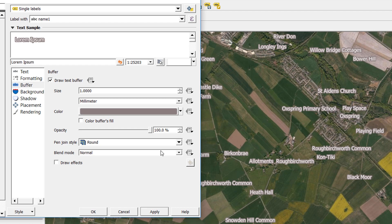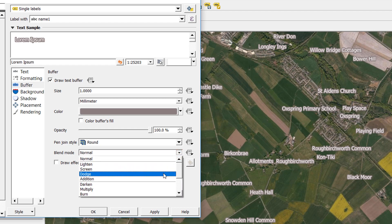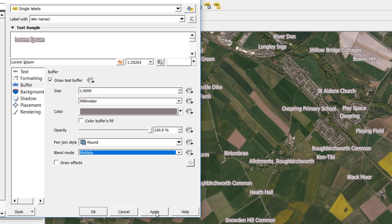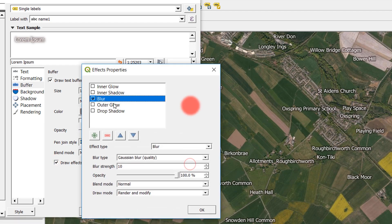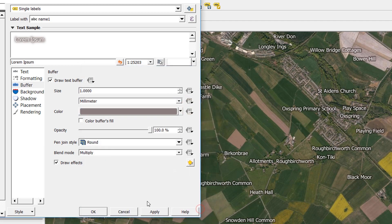Let's go through that again. If I change my blend mode to Multiply and apply, that's already looking a lot better. Then if I go into Draw Effects, choose Blur and Gaussian Blur, with a blur strength of 10 and an opacity of 100%, and apply — even better. It makes our halos even less noticeable.